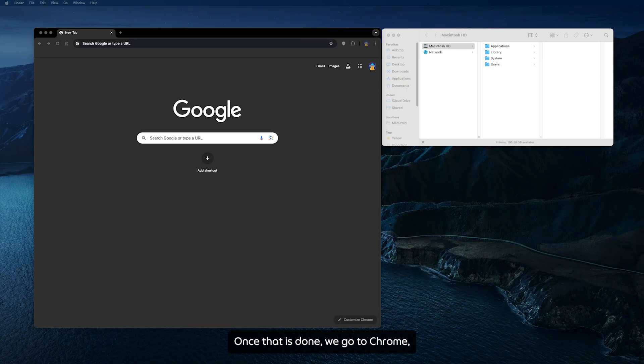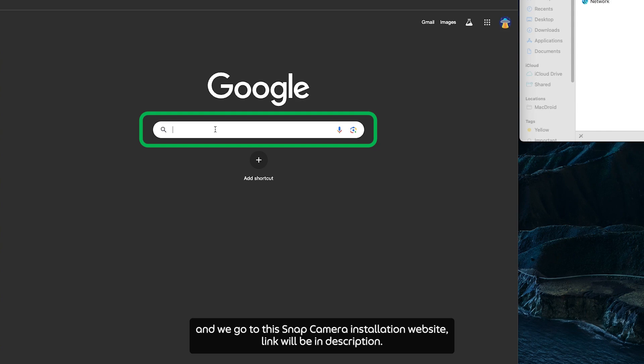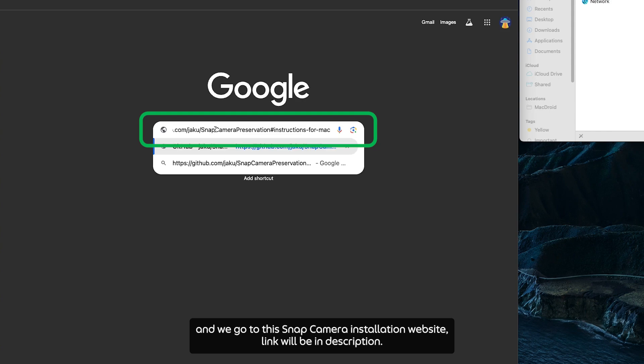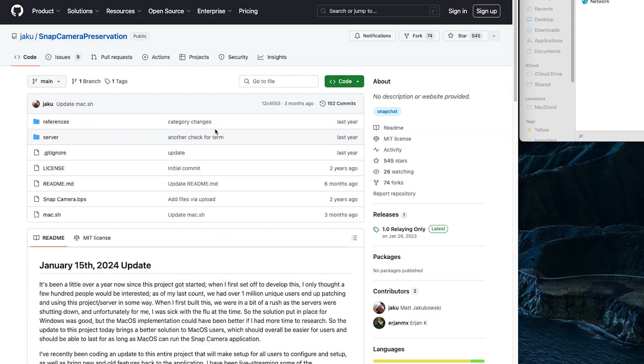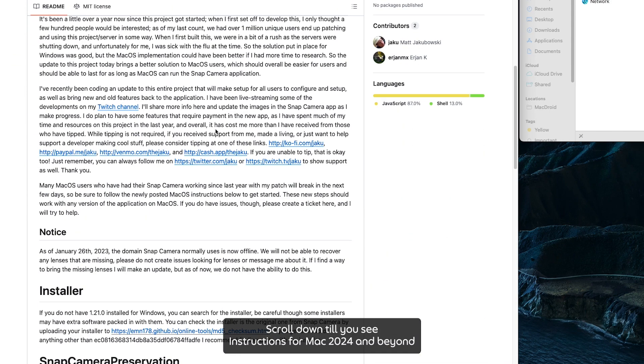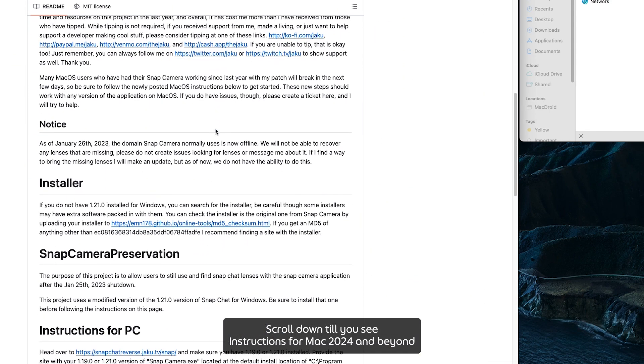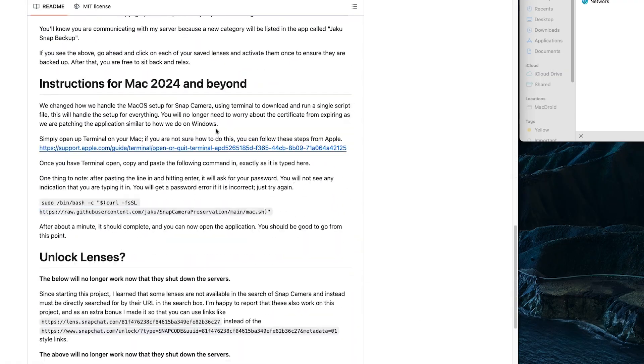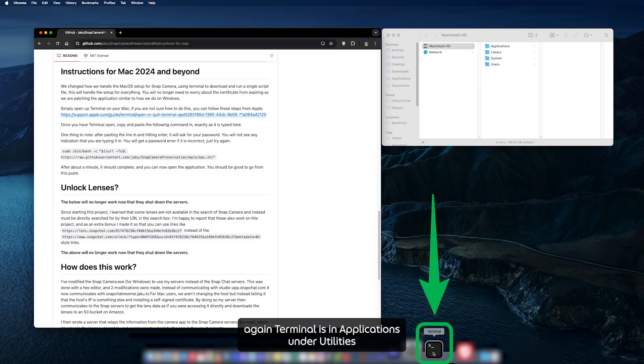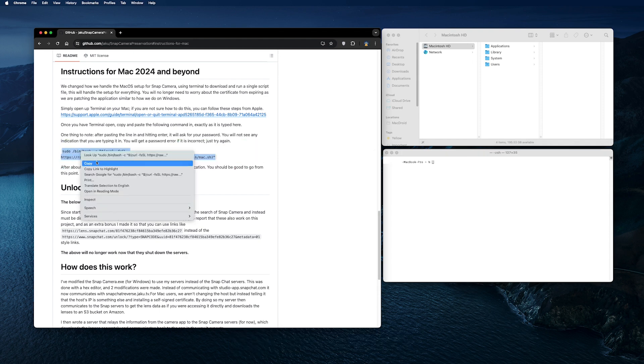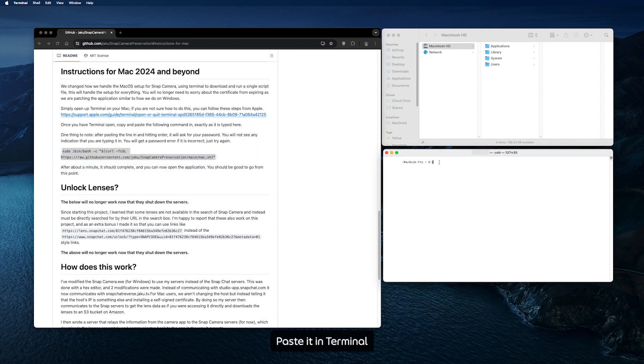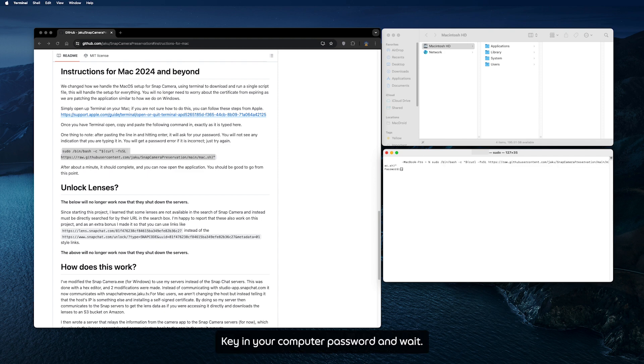When it's done, we go to Chrome and go to the Snap Camera installation website. Link will be in the description. Scroll down till you see instructions for Mac 2024 and beyond. Open Terminal again. Terminal is in Applications under Utilities. We copy this line from the website, paste it in Terminal, press Enter.